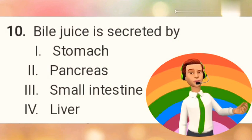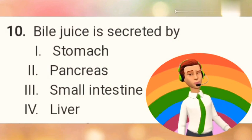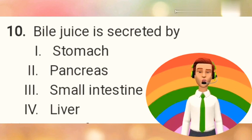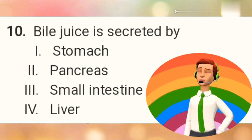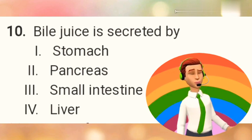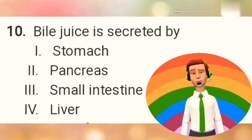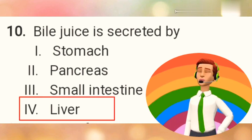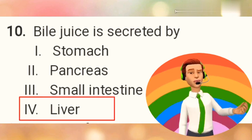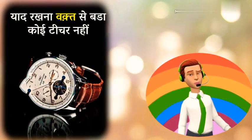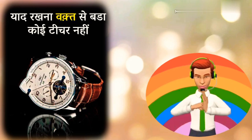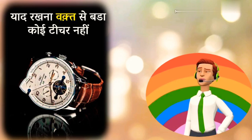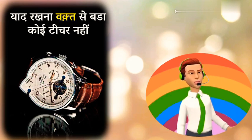Question number 10: Bile juice is secreted by? Option 1: Stomach. Option 2: Pancreas. Option 3: Small intestine. Option 4: Liver. The right answer is Option 4 — Liver. Thank you friends, please like this video and give a wonderful comment, and don't forget to subscribe My Educational Planet.